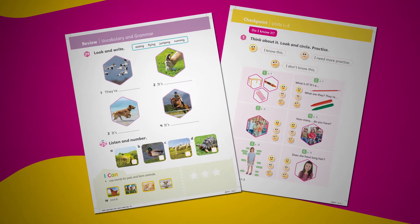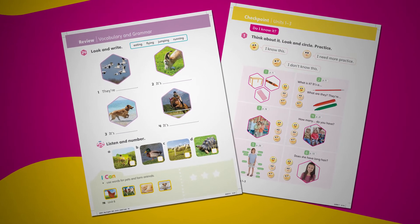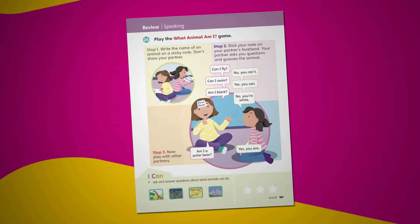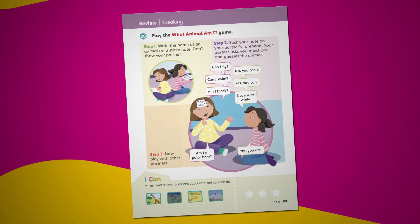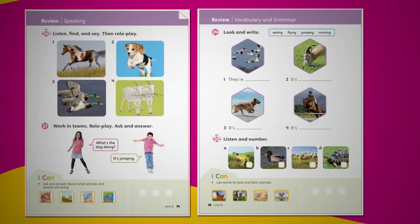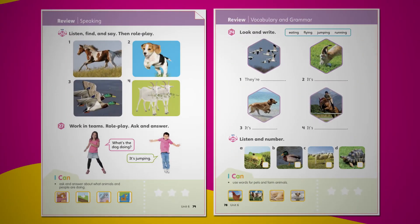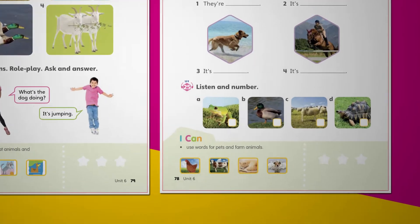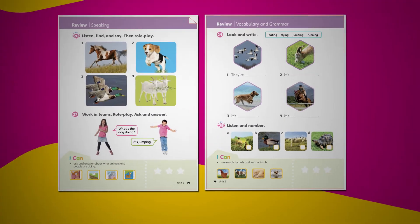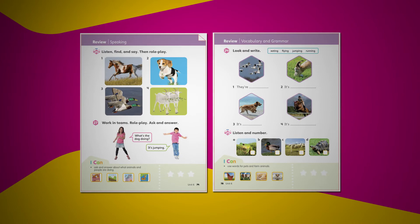For assessment for learning, we have added lesson objectives at the start of every page. At the end of every unit, there are also the 'I can' statements, so students can monitor the progress they have made throughout the unit.